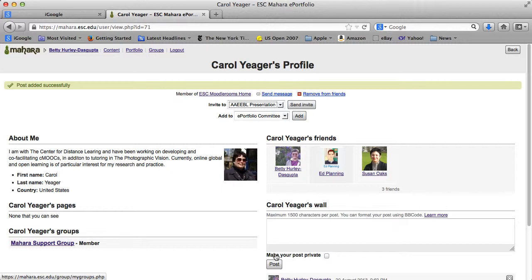You can also see it tells me what group she's in. So that's one way certainly to connect with people.